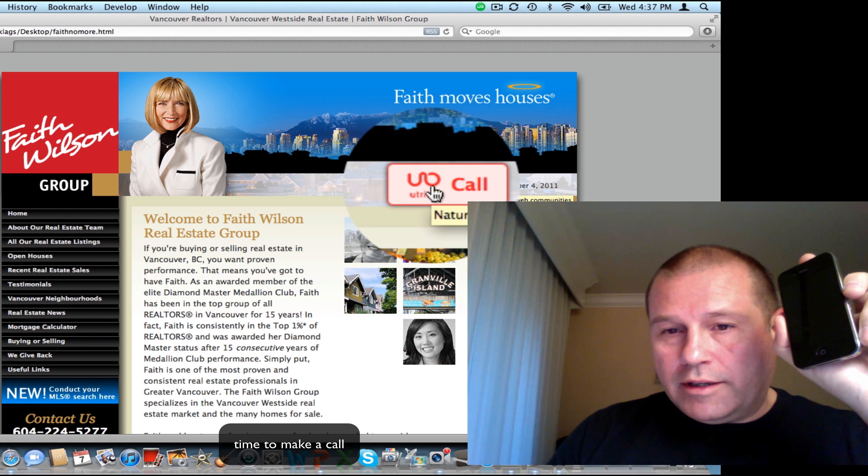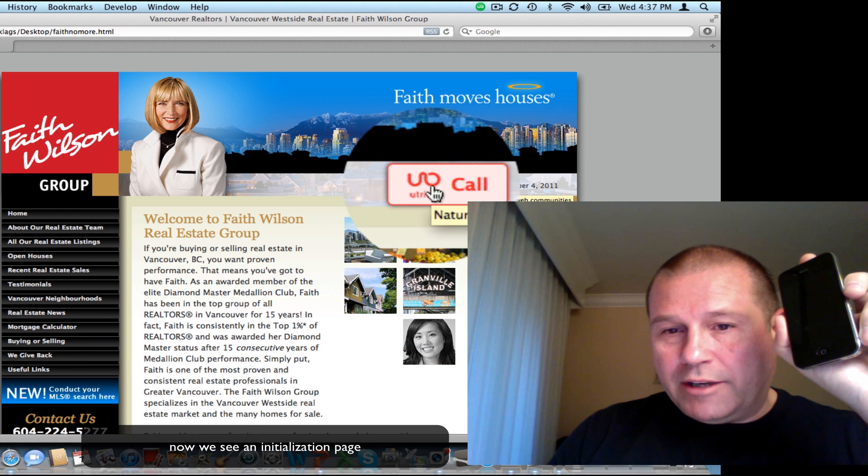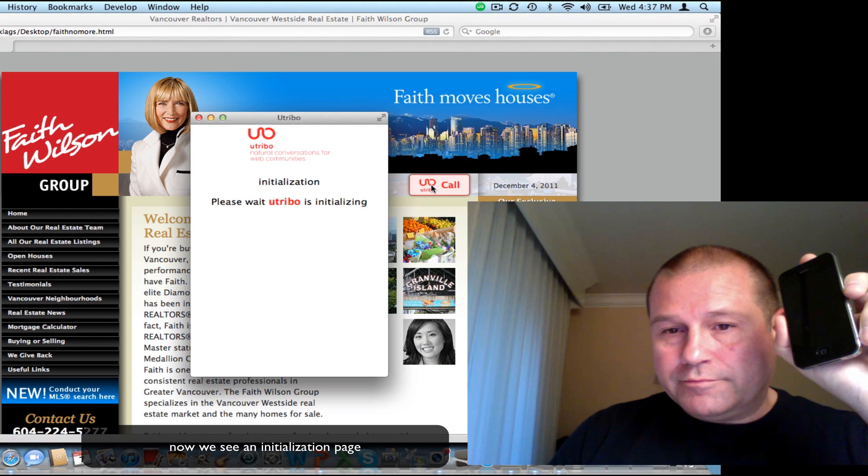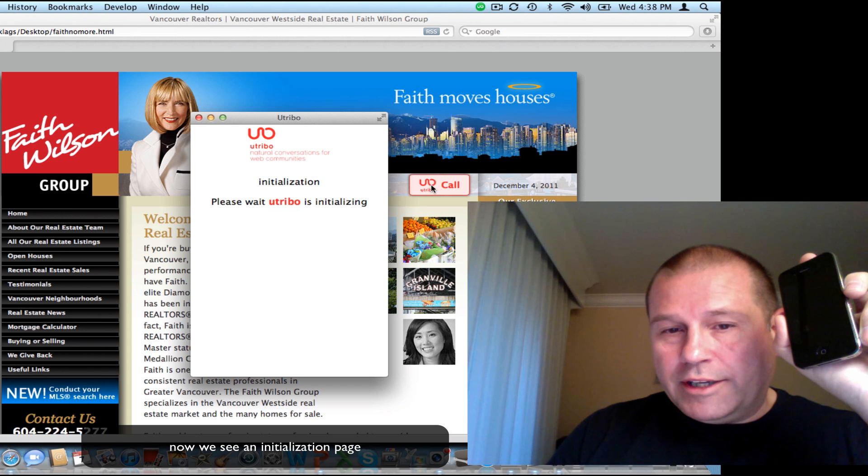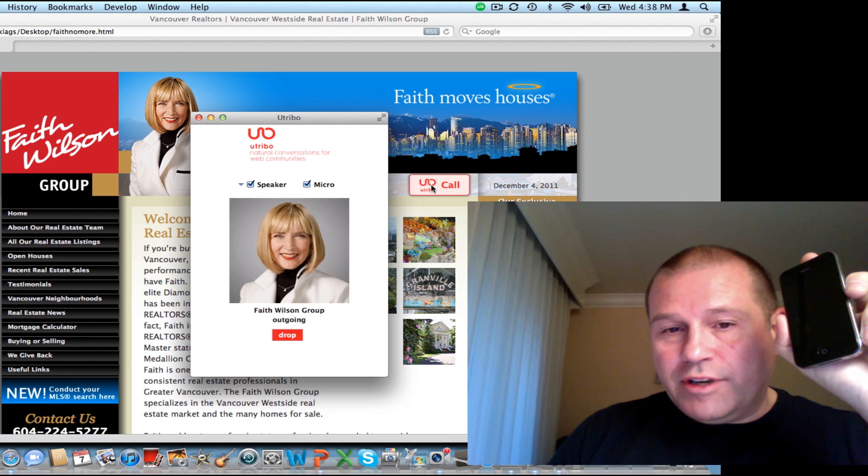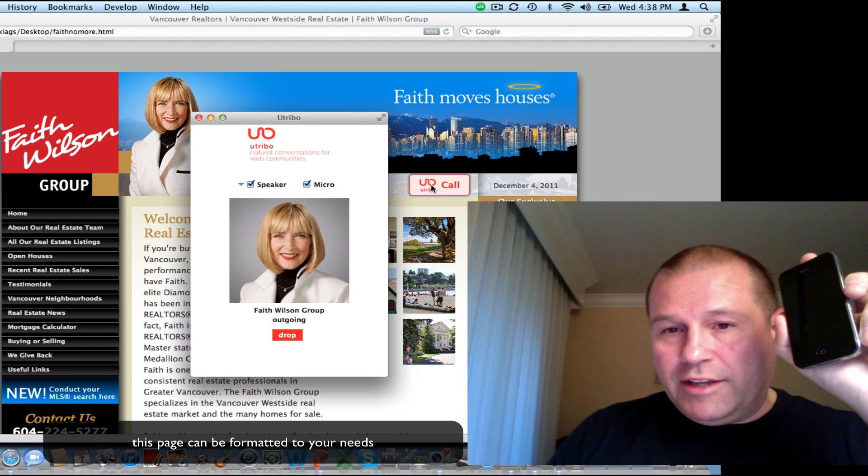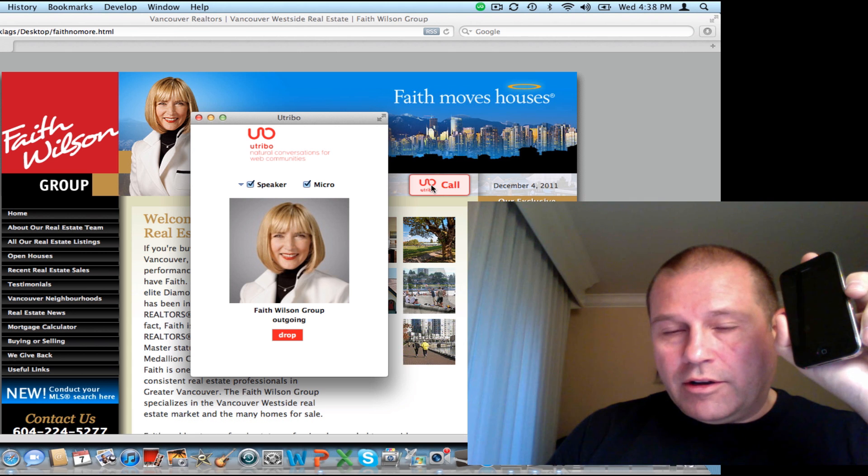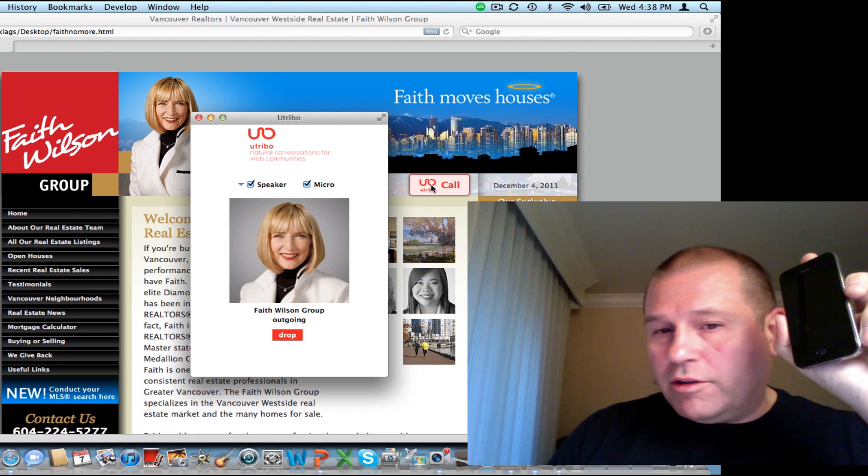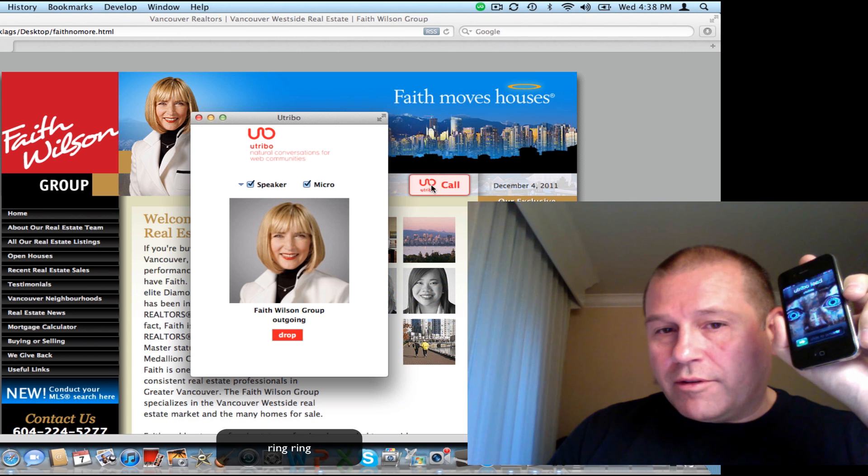All right, let's click on this button. You get an initialization screen, it shows a picture, but this can be formatted to your needs. And the call appears to be coming through.